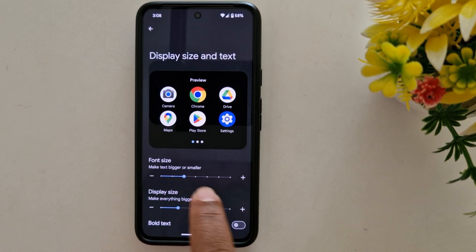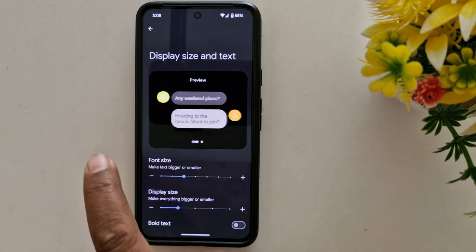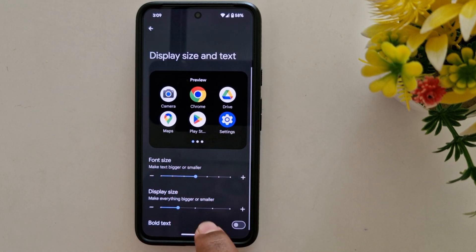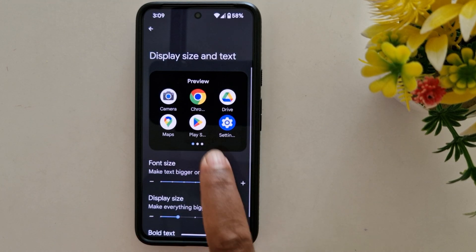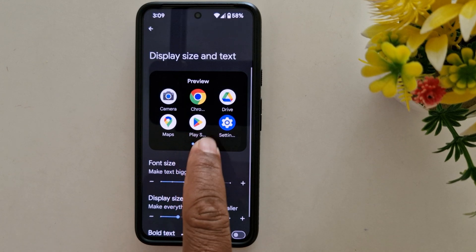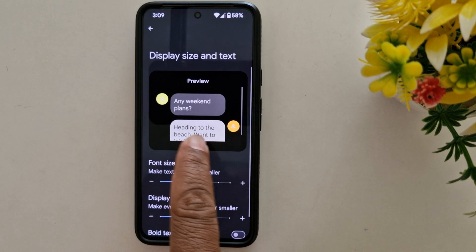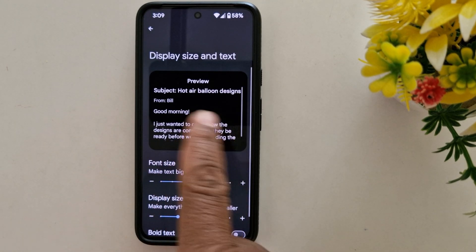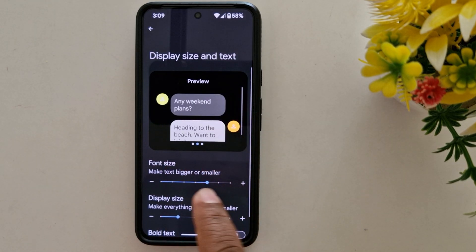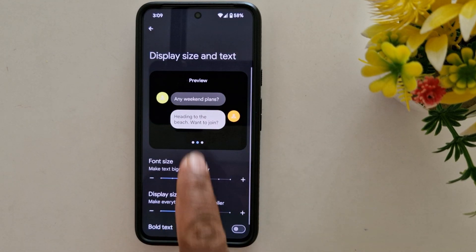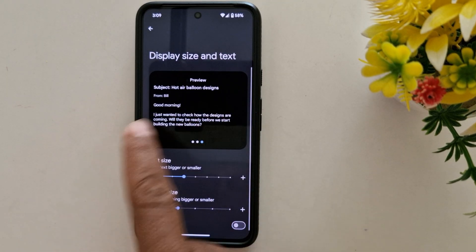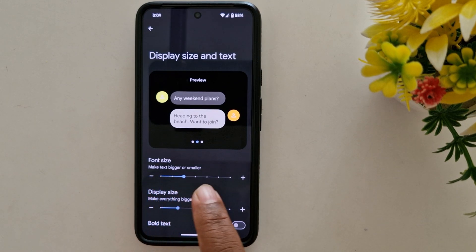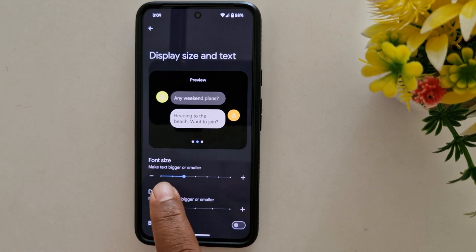Here you can see the Font Size option. You can see a preview of how it looks on your device. Let's increase the font size — you can see the preview change, showing how it looks on your text message application. To decrease it, you can see the preview change again.